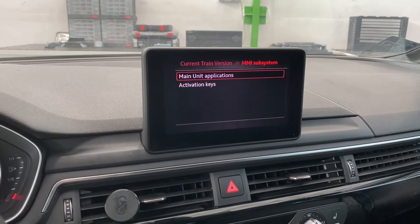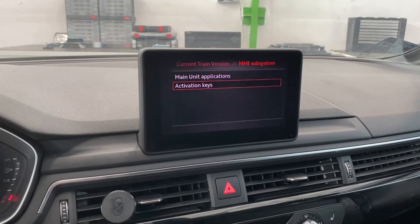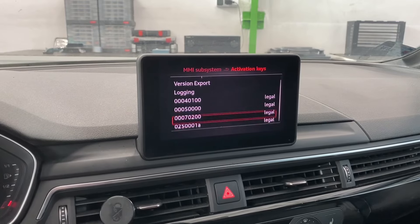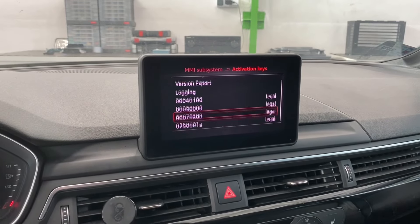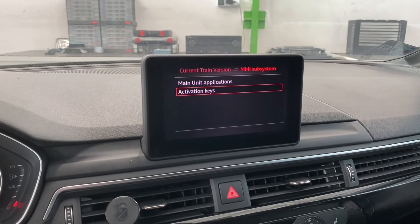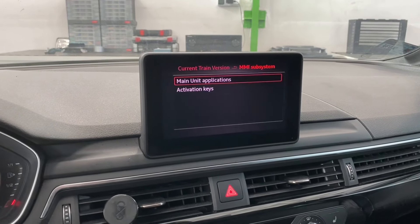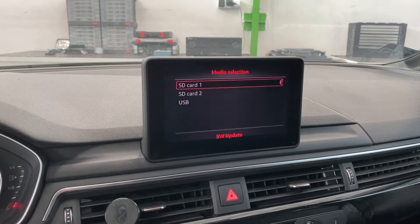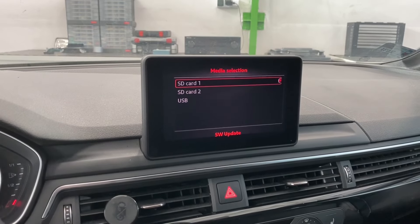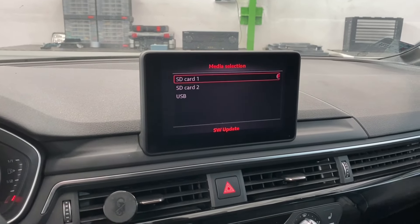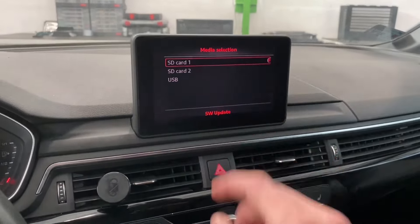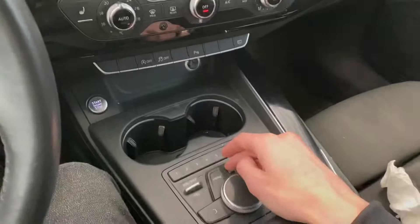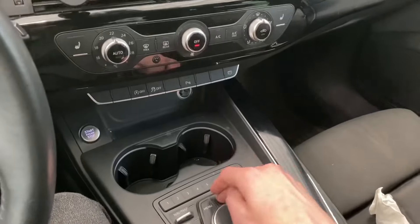We can go to activation keys, check what's installed in the unit, and we can go to the update menu. If you have update media connected to the device, you can trigger the update procedure from here.